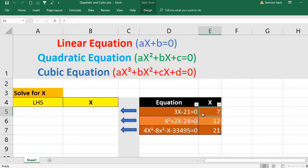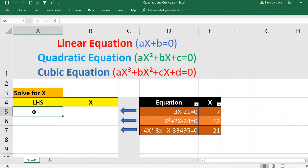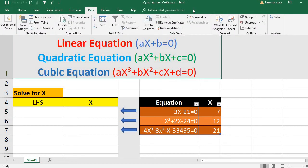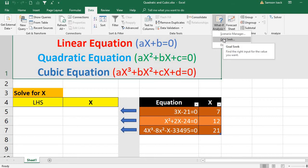Each of them I've already solved for x, which gives 7, 12 (or 4), and 21. I'm going to use these equations one by one and solve for x using Data > What If Analysis > Goal Seek. Goal Seek means: find the right input for the value you want — the outcome. You find the right input to achieve that outcome.